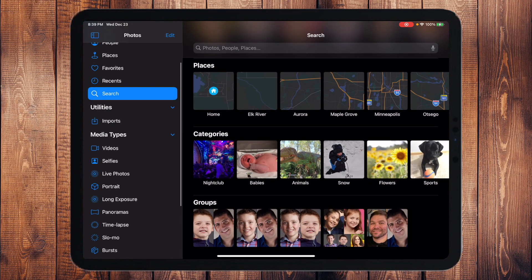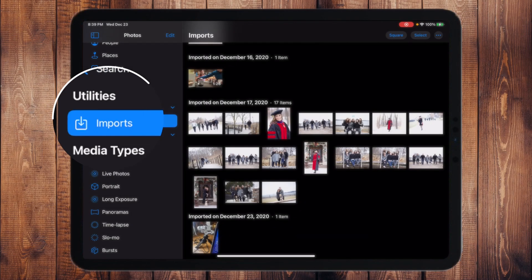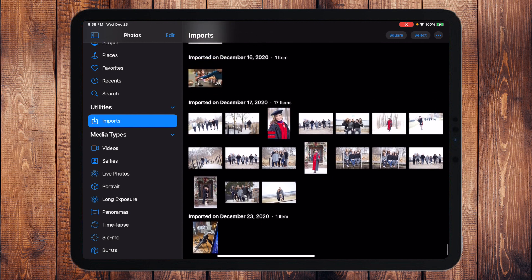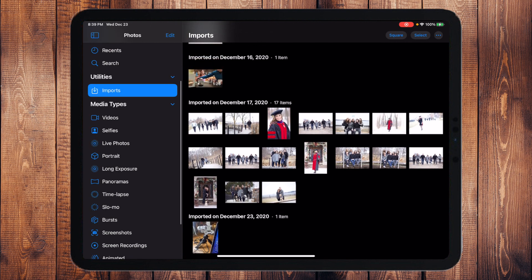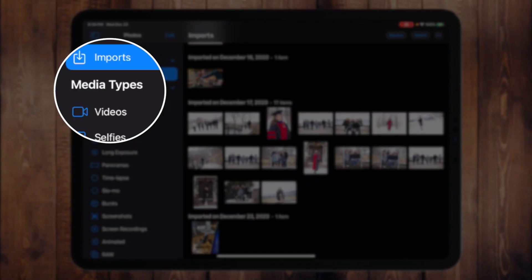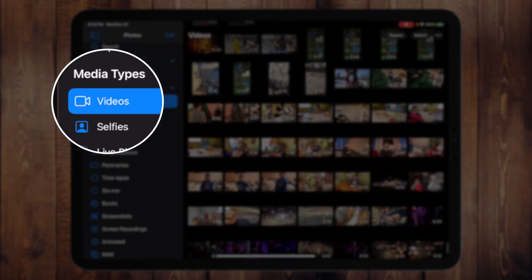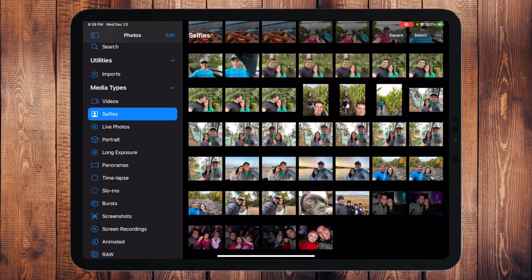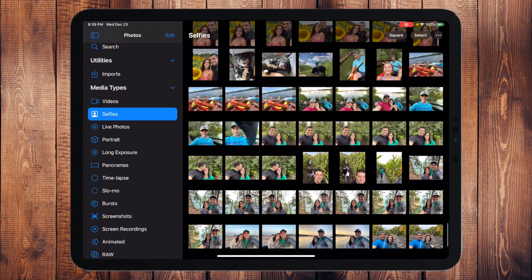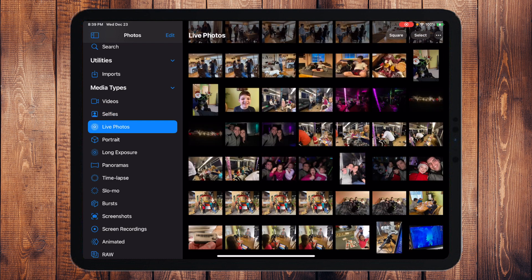Underneath that you have Imports under Utilities, which shows you what was last imported into your iPad. Below that you have a category called Media Types, which automatically filters and breaks apart your photographs based on the type of photo or video they are — so for example, it shows me all my Videos, all Selfies or pictures taken from the forward camera.